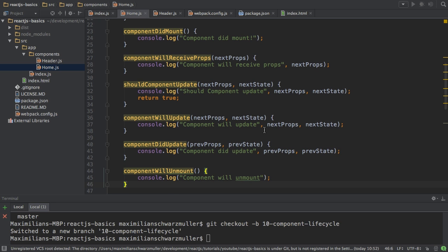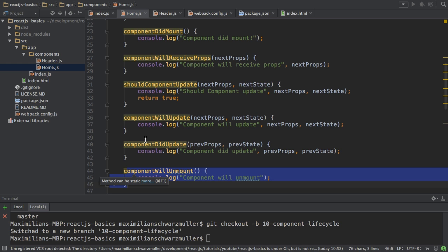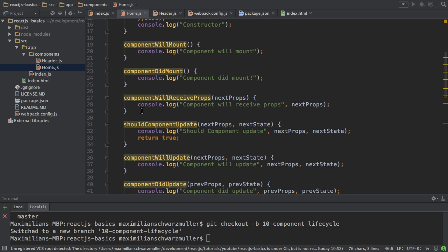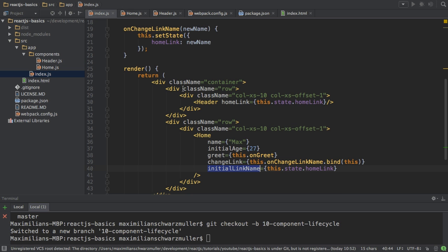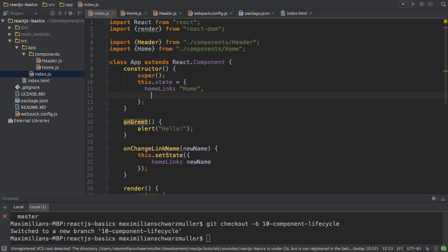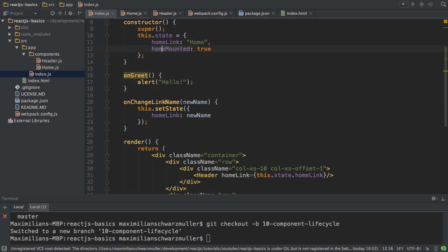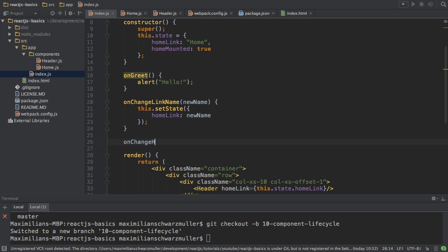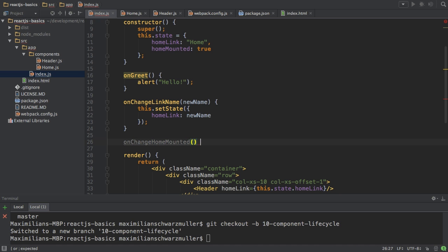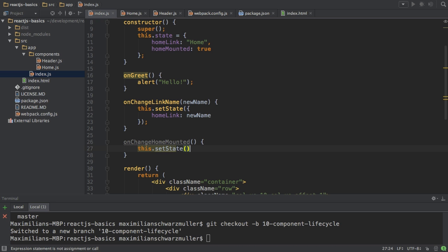So all the hooks are set up. Now I want to make some additional changes so that some of these hooks actually get triggered — for example, WillUnmount currently wouldn't get triggered. I'll go to my index.js file and add something to the initial state of this component. I'll name it HomeMounted and set it to true. This will decide whether the Home component should be mounted or not. I'll then add a new method called changeHomeMounted.